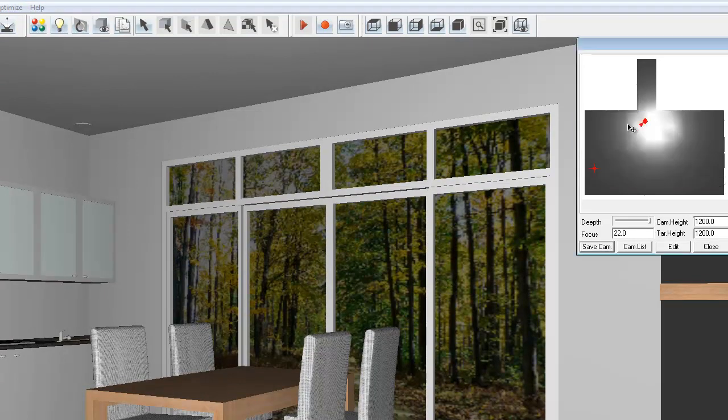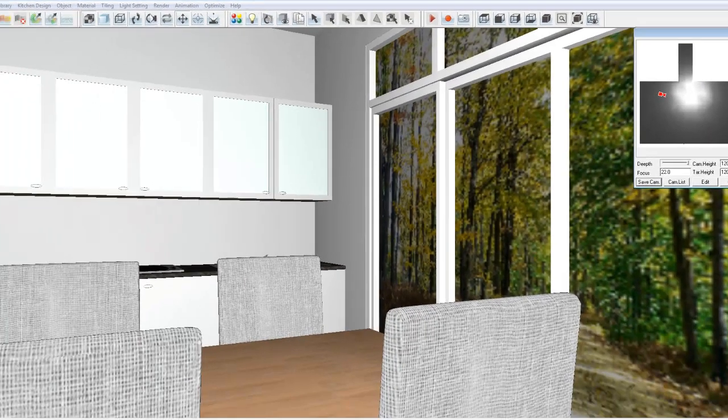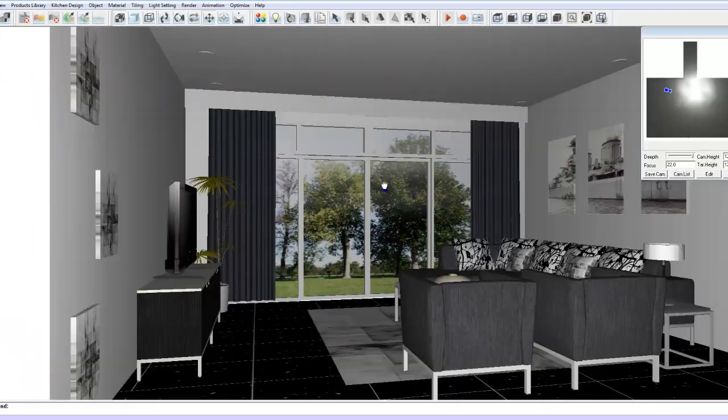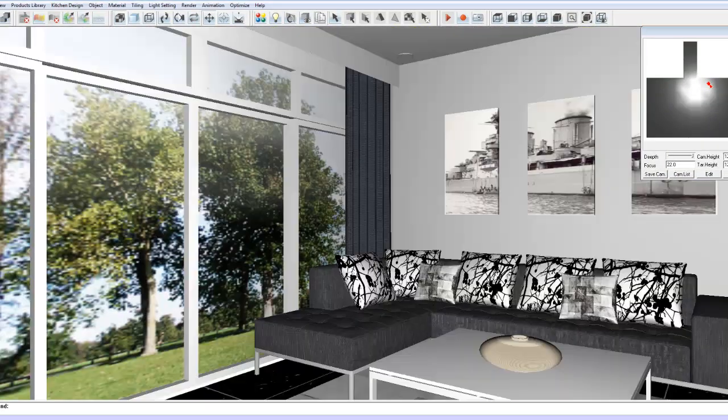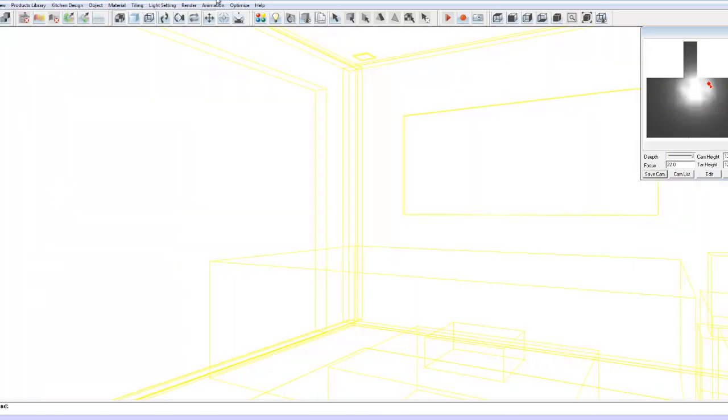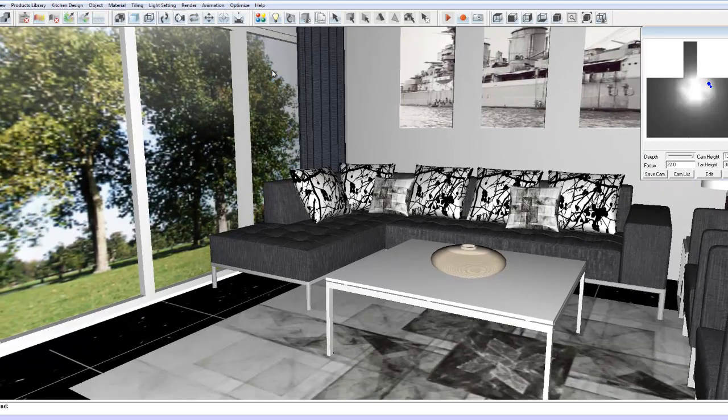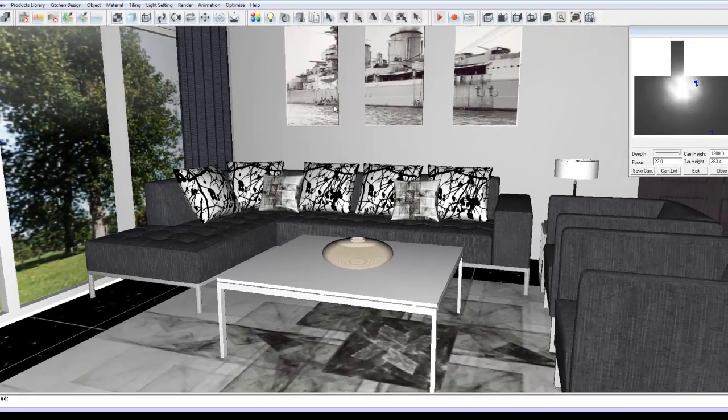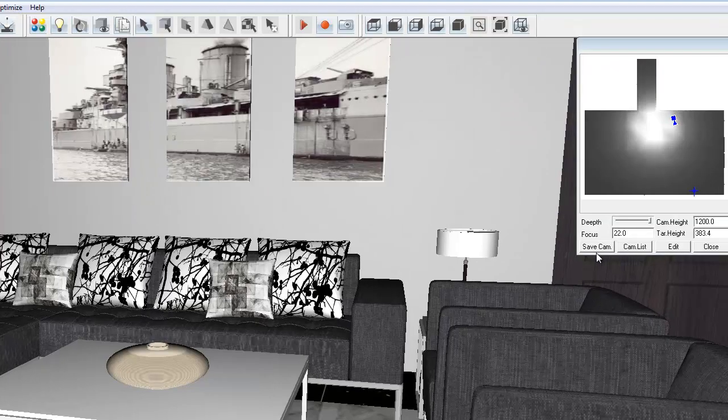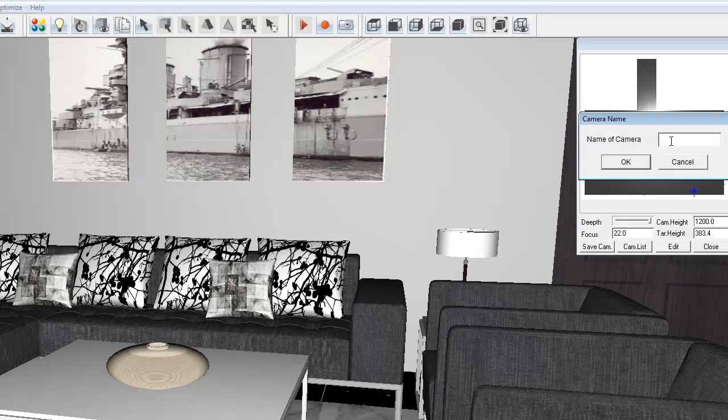I can move my camera around to look at the lounge. Let's just bring this in over here. And let's look down a bit. My lounge. Click save. Call this lounge view. Okay.